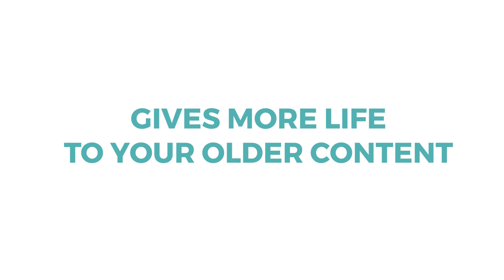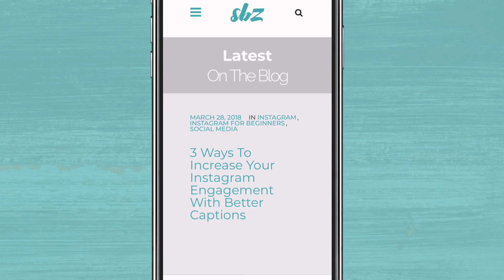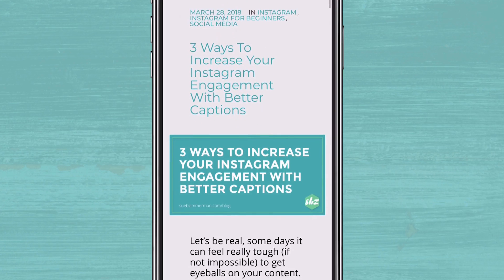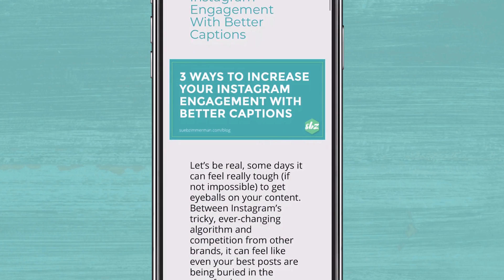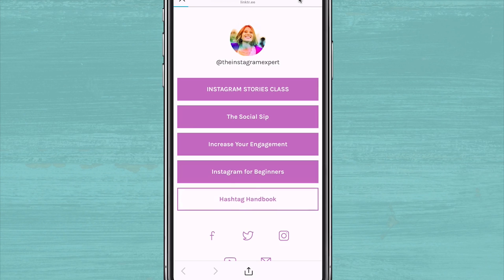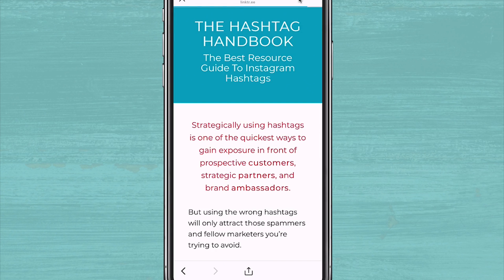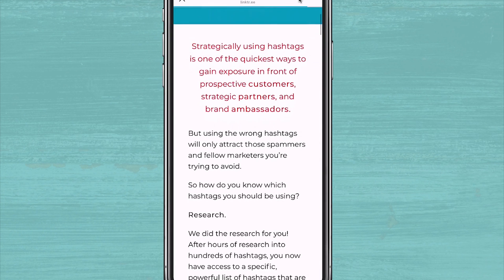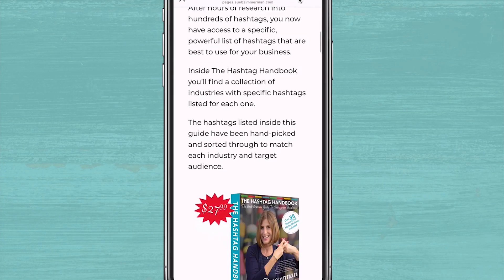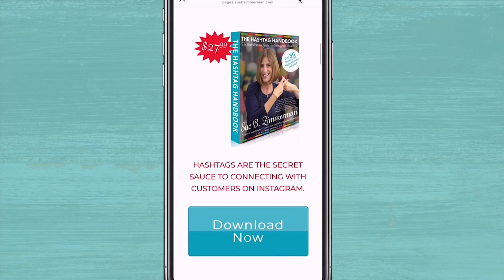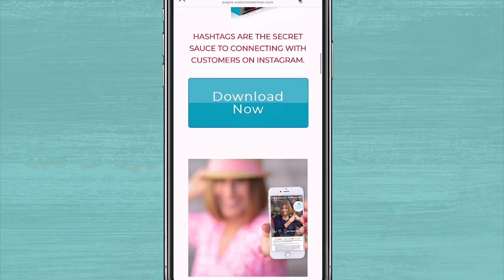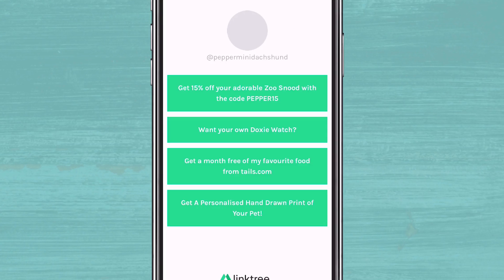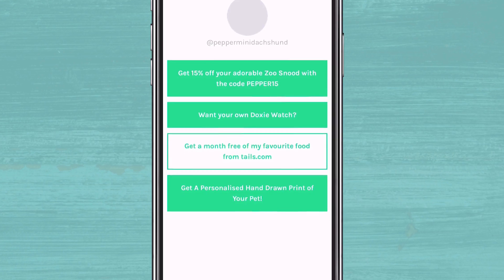Number three, gives more life to your older content. You invest a lot of time creating your content, so you want to make sure that you get as many eyeballs on it as possible. The SBZ team, which is my team, tried this recently by putting our hashtag handbook in our Linktree page and we saw three times as many sales. Even a blog post that would usually start to see a dip in visits after the first few days saw more life after two weeks because we included it as a link in Linktree. While I don't suggest just including old content in hopes that it drives traffic, it is a strategic way to lengthen the life of your semi-recent content.